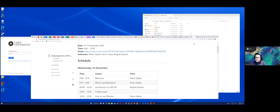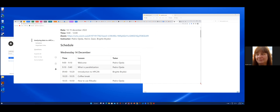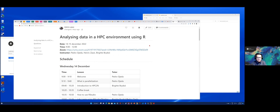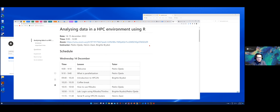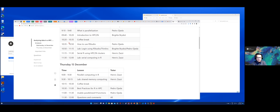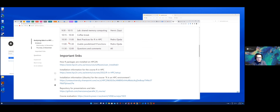You just received a message with information about this course. This document is about analyzing data in an HPC environment using R. You can see who the instructors are: Henry Sassy from PDC at KTH, my colleague Birgitte, and myself Pedro. In this document you can find the schedule for today and tomorrow and also some important links.